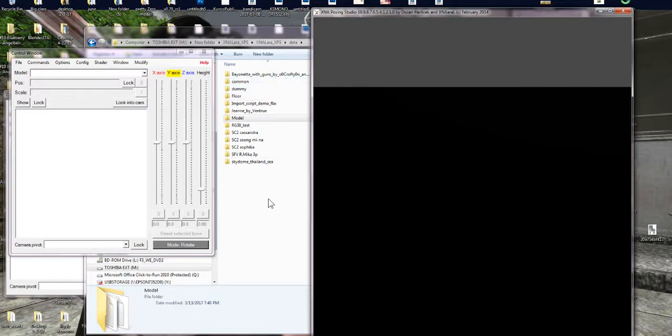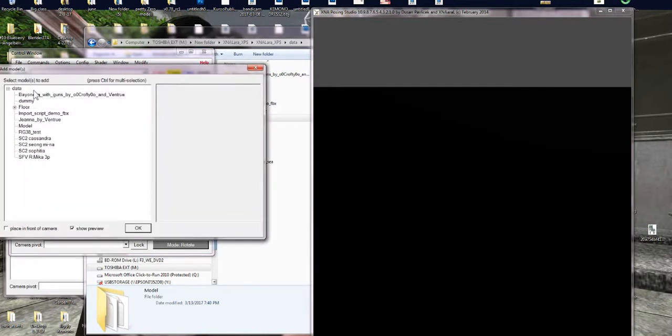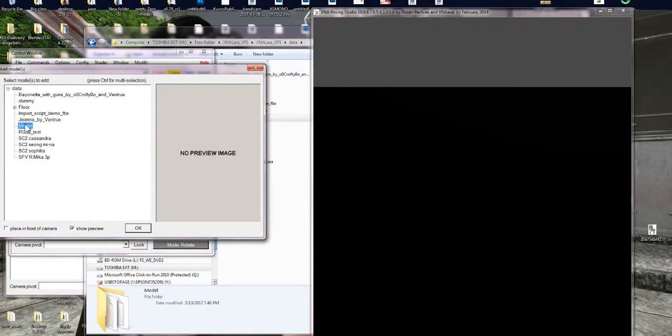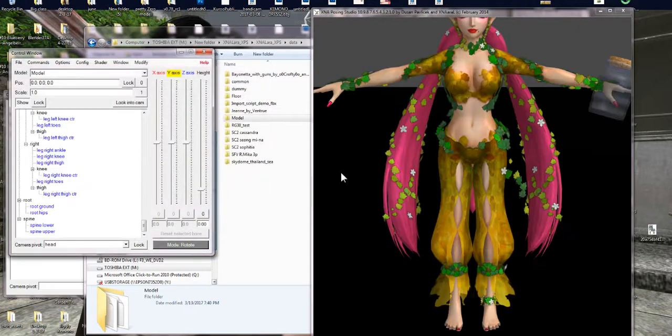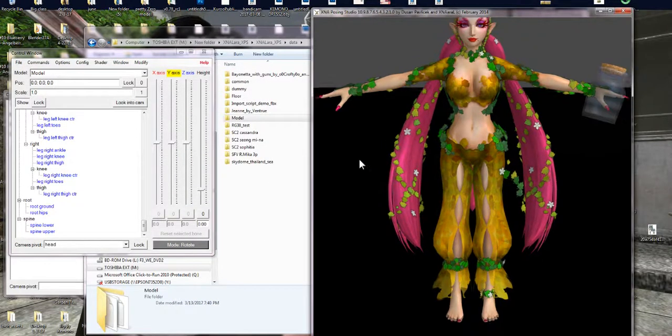Anyway, so when you actually have your models inside your data folder, you can go back into the program and you go file, add models, and you'll see all the characters you have loaded in there. So I'm going to choose model because I know that's the Great Fairy and I'm gonna hit OK and you see Great Fairy pops in.